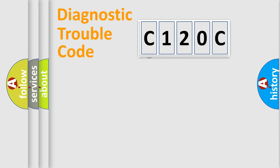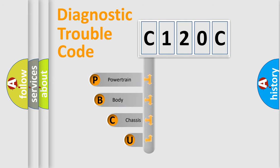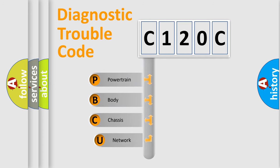First, let's look at the history of diagnostic fault code composition according to the OBD2 protocol, which is unified for all automakers since 2000.